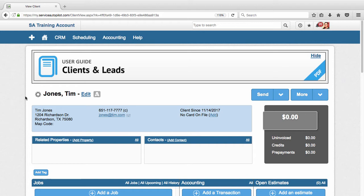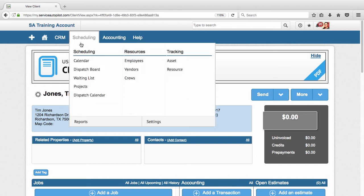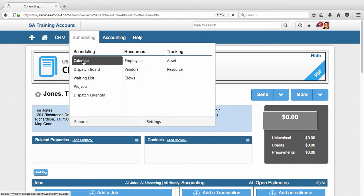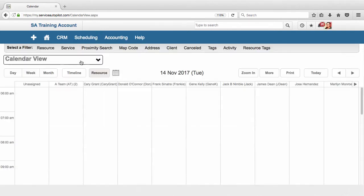If you're a company that uses appointment times, you're definitely going to want to be familiar with the calendar. Not all companies are going to do that - some companies don't use the calendar because they aren't appointment-based and the dispatch board works just fine. But a lot of companies do use appointment times, and for that the calendar is a good tool. So what we're going to do is go up to Scheduling and Calendar, and this will bring us right to the calendar.